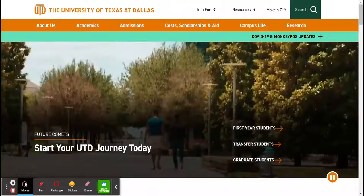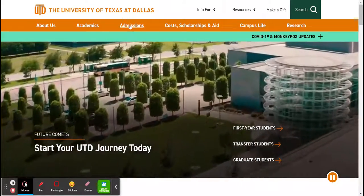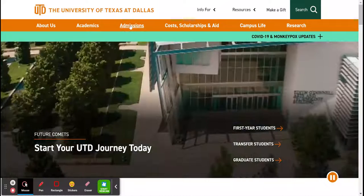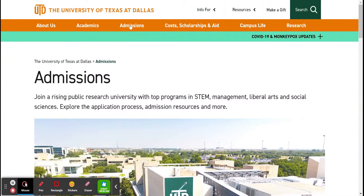So the first thing you want to do is look at the Admissions tab. Click Admissions, and always remember that you are accepted into the university in two different places — that's under Admissions and then under Academics — and we will search under Academics after this. So we are on the Admissions webpage.